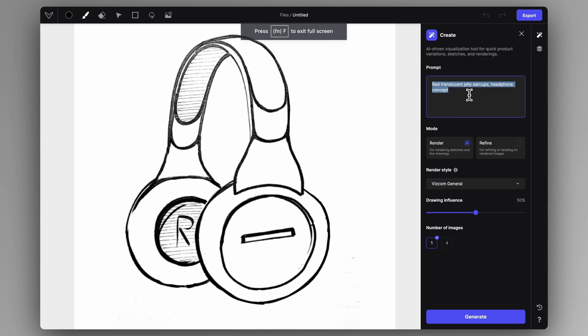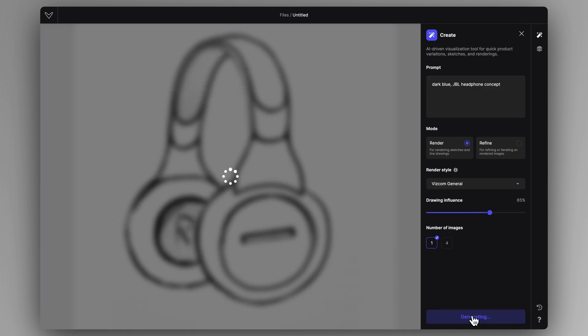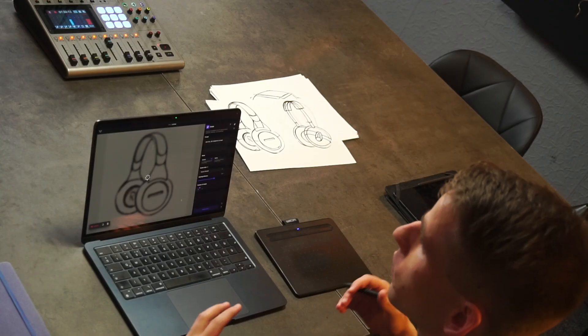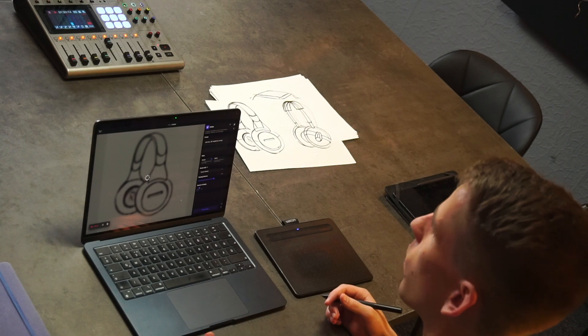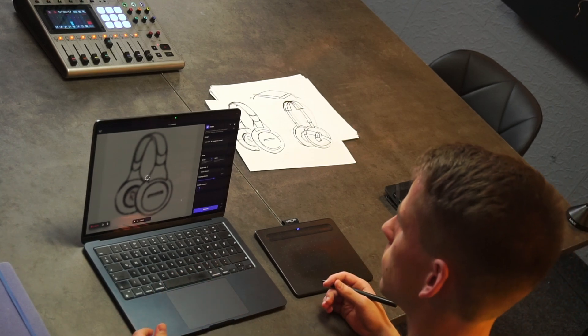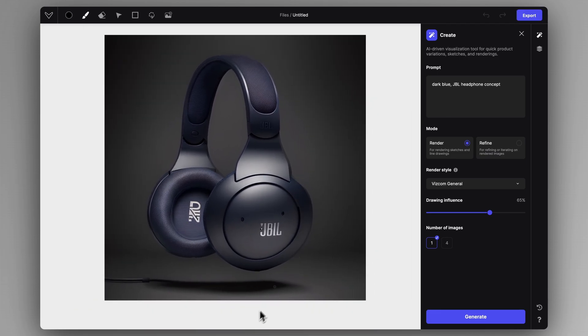Let's say a dark blue JBL headphone concept. I'll set it at 65% influence and hit Generate. You can just create this quick sketch and in a matter of seconds have your photorealistic rendering or the rendering in the style you want. Yeah, we got the dark blue JBL concept.